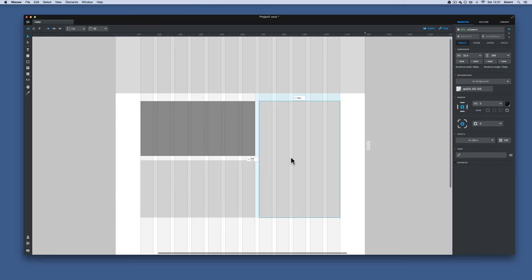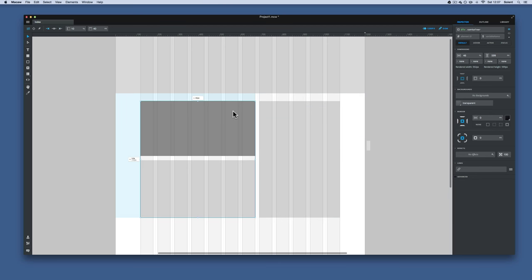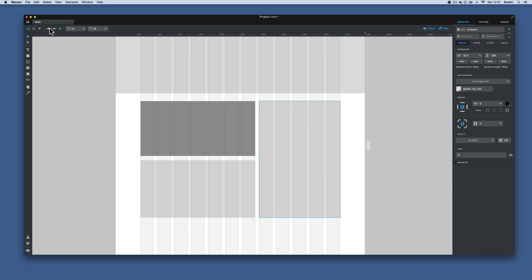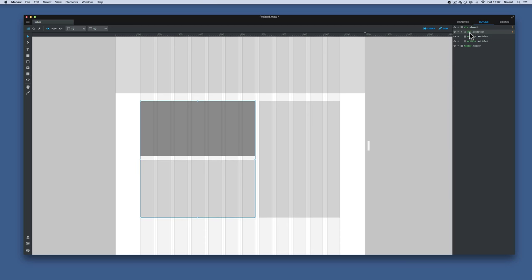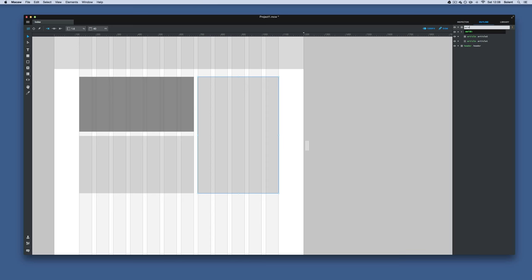With the group in place, you can have the article floating left and the aside floating right, or adjust as you like. The container shows in the outline as 'div.container'. I'm going to name it 'section.section' — giving it the section tag and a section class. Then I'll name the aside element 'aside.aside'. Now all those elements are properly named.